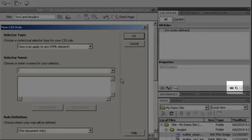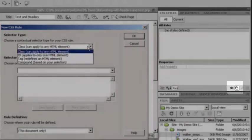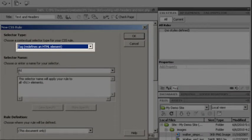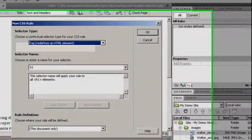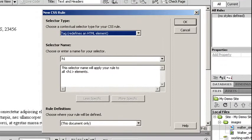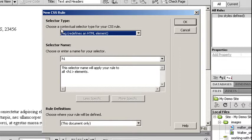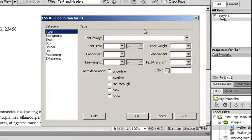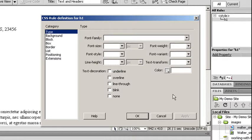I'm going to choose tag, and you'll notice that because my mouse cursor was inside of the name, which is an H1 tag, when I came here to my selector type and chose tag, it automatically chose the H1 tag for me. I'm going to say OK. When we say OK, a new window comes up that's going to allow us to modify our CSS styles for our H1 tag. This is going to apply for all H1 tags.